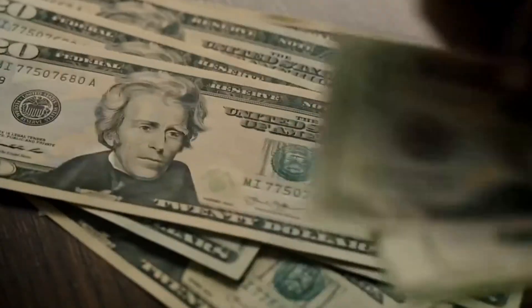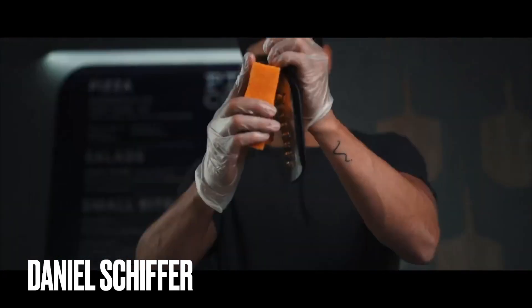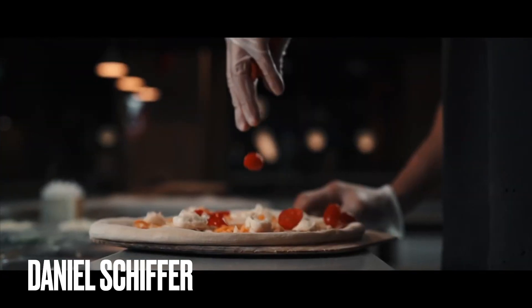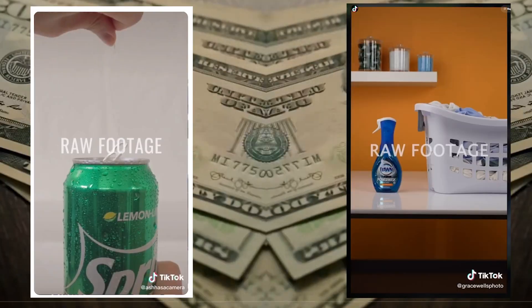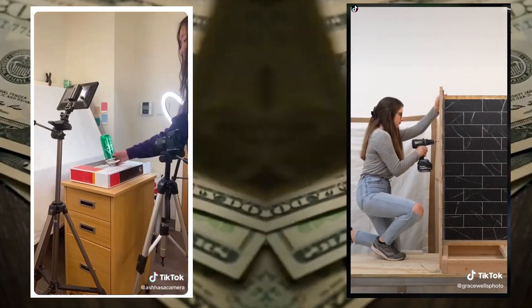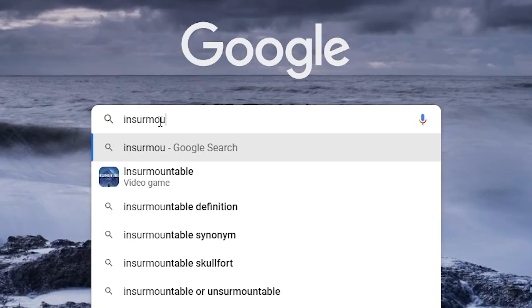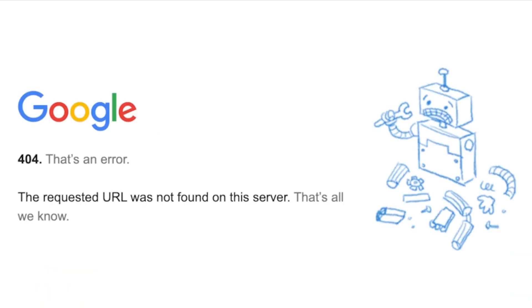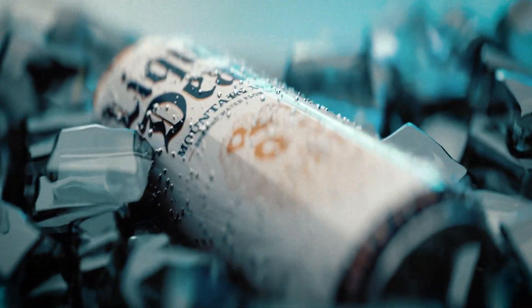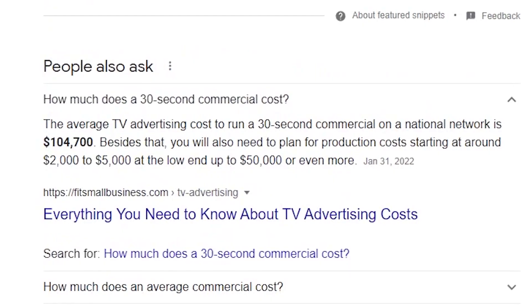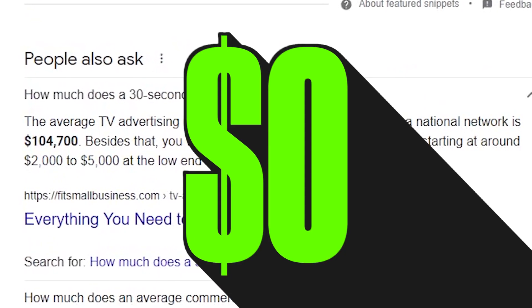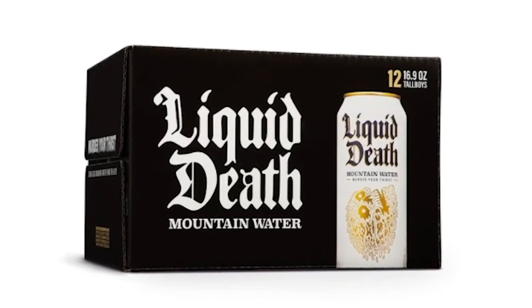You want to get rich with me? Let's get rich, because the amount of money in commercials and brand videos is insurmountable. That's why I made a spec ad that usually costs upwards of at least $20,000 to make for the low, low price of $0 — for the water-in-a-can company, Liquid Death.